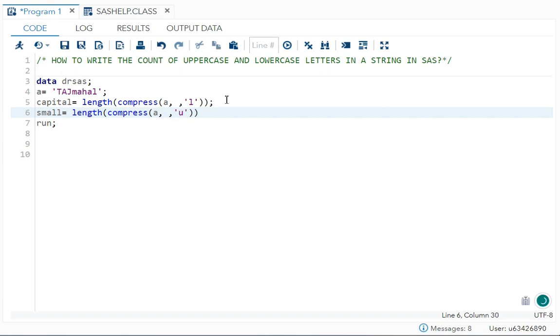Then here the modifier which I will use is U. U removes your uppercase letters. So it will remove your TAJ. So remaining is only MAHL. MAHL is remaining and length will write the length of MAHL. What is the length of MAHL? 5. So you got it.